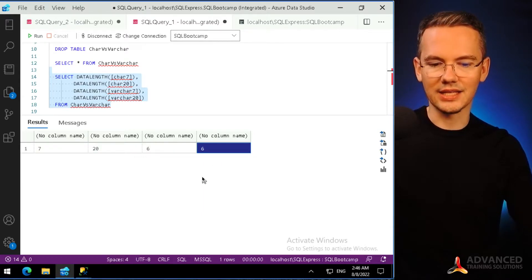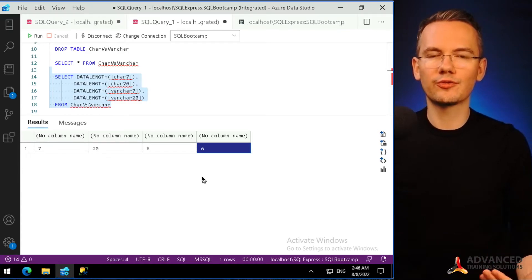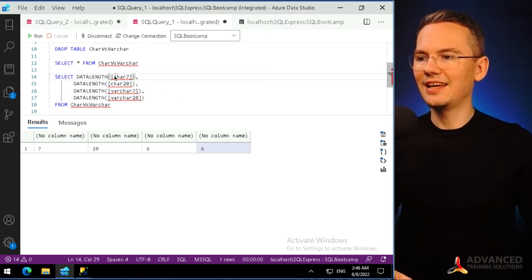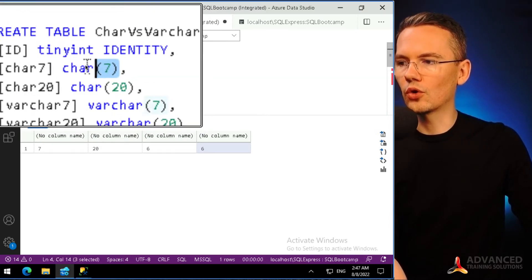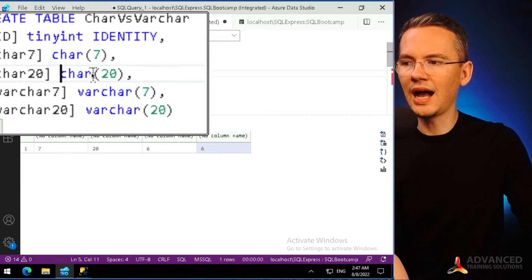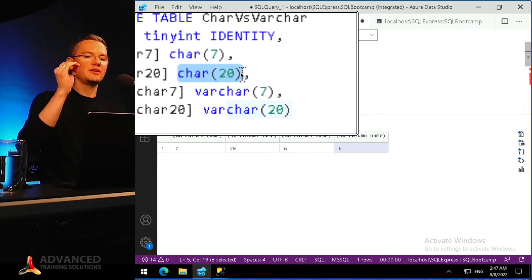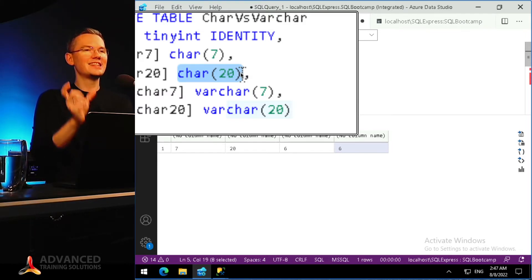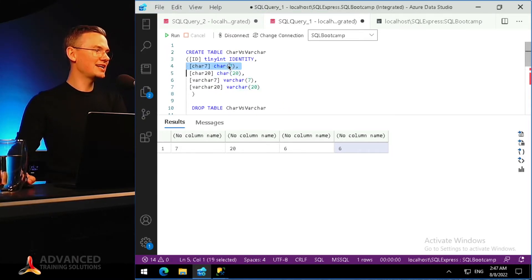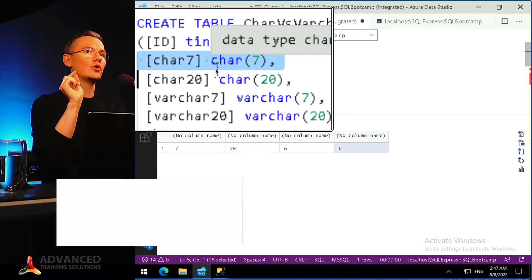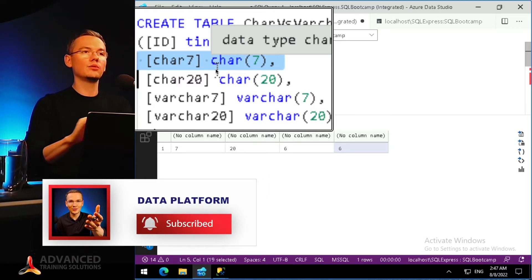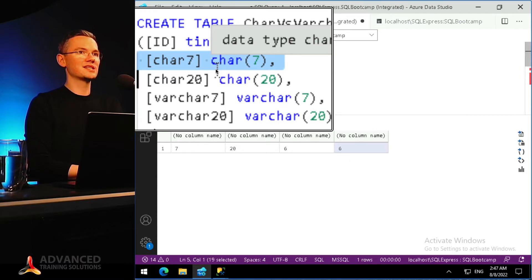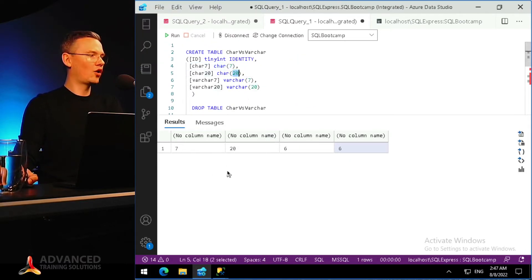The results are: seven, twenty, six, six. Why did they differ? The CHAR column will always store the same number of characters as the limit specified. If I create a CHAR(20) column, it always stores exactly 20 characters. If I create CHAR(7), it always stores seven — whether I insert one character, five, or seven. Inserting 'sample' (six characters) still results in storage of seven and twenty respectively.